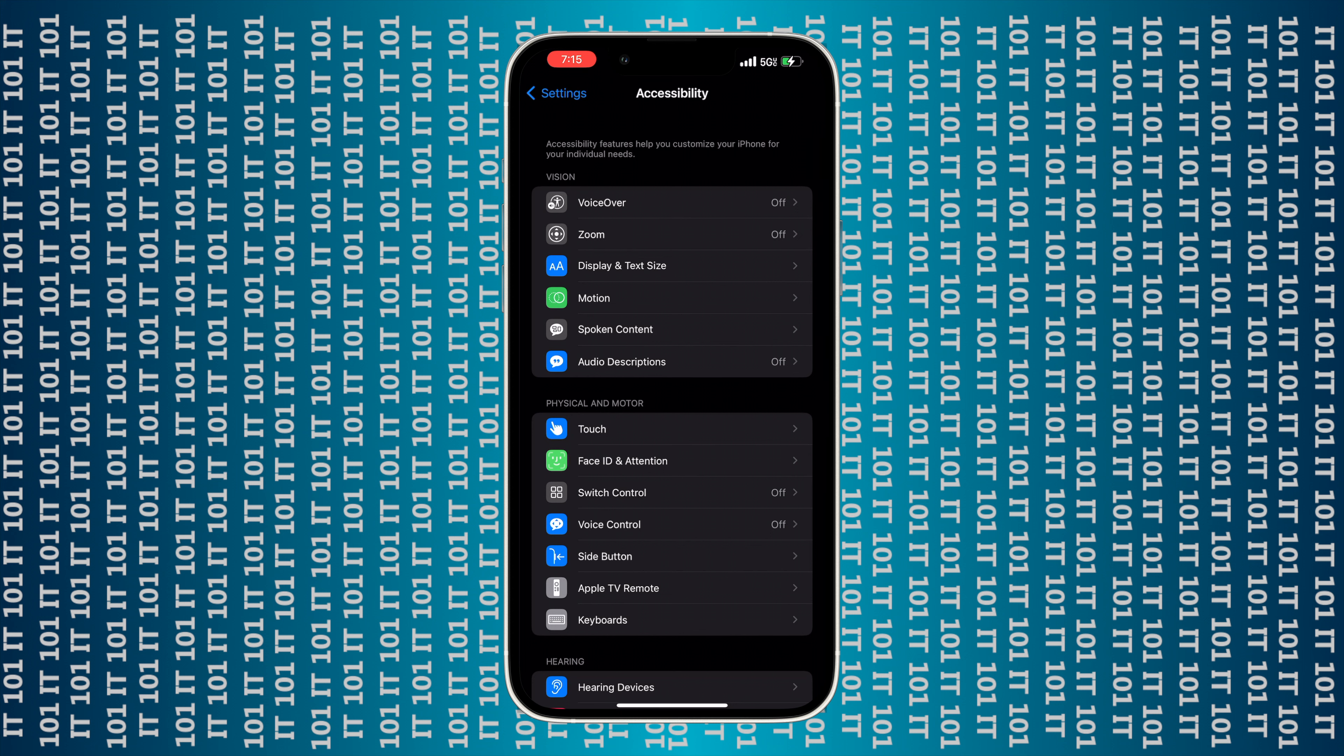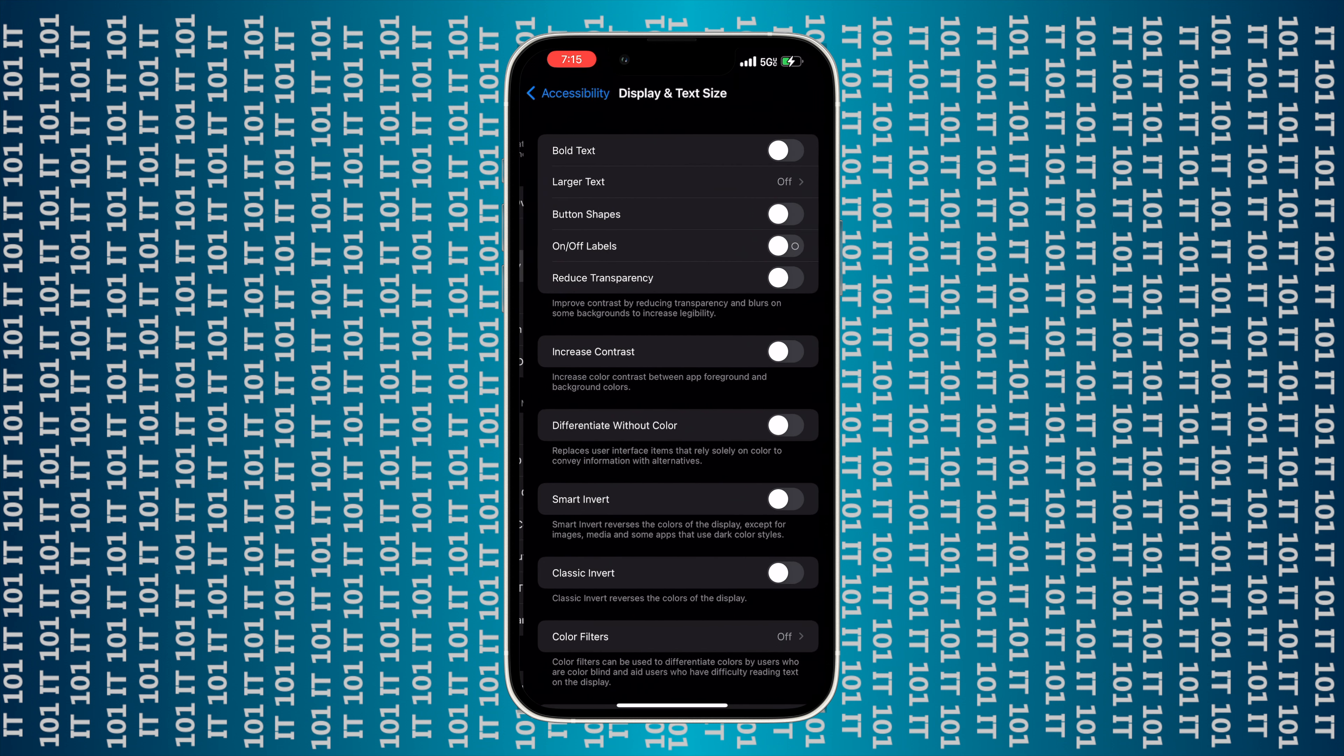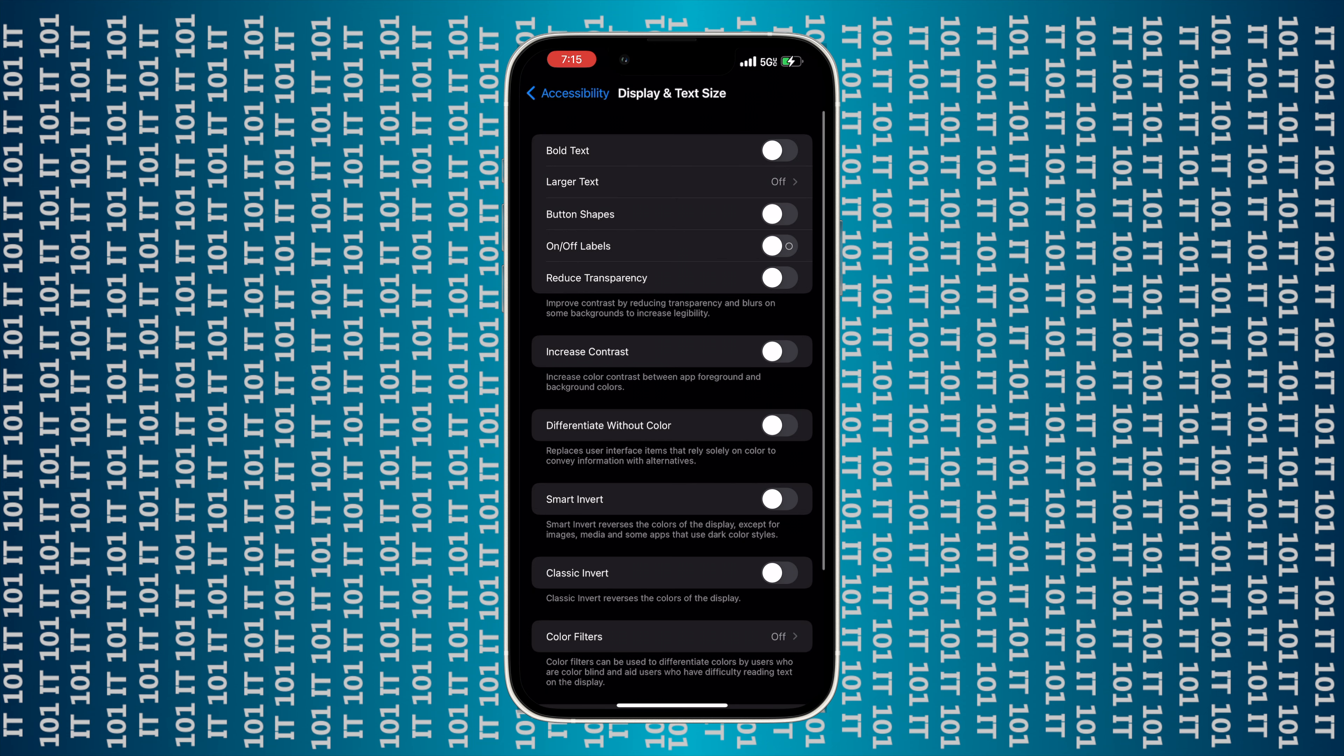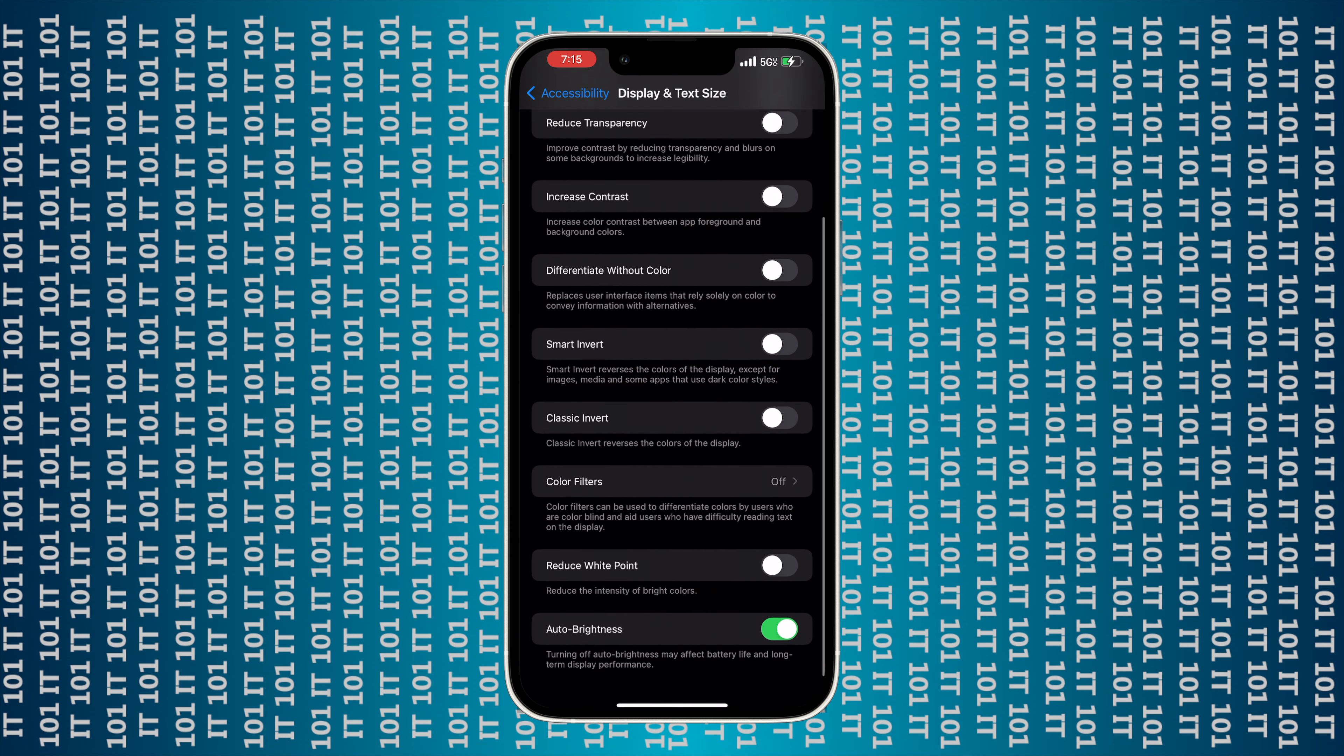The one you want to select is the Reduce White Point right here. Then once you've selected it, you want to click the back arrow.